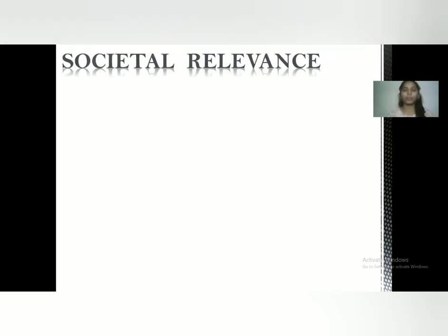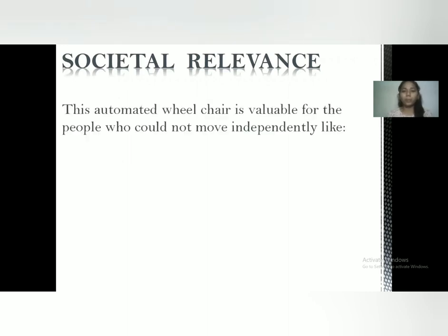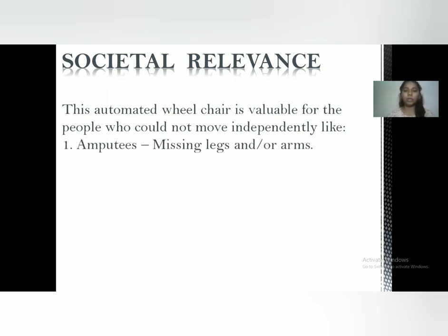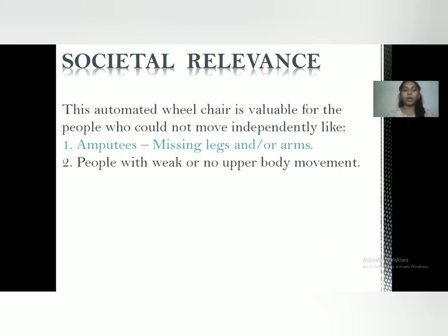Moving towards societal relevance, we will see which people can use our wheelchair. This automated wheelchair is valuable for people who cannot move independently, like amputees — patients who don't have their legs and arms. Next are people with weak or no upper body movement, and also paralyzed patients.